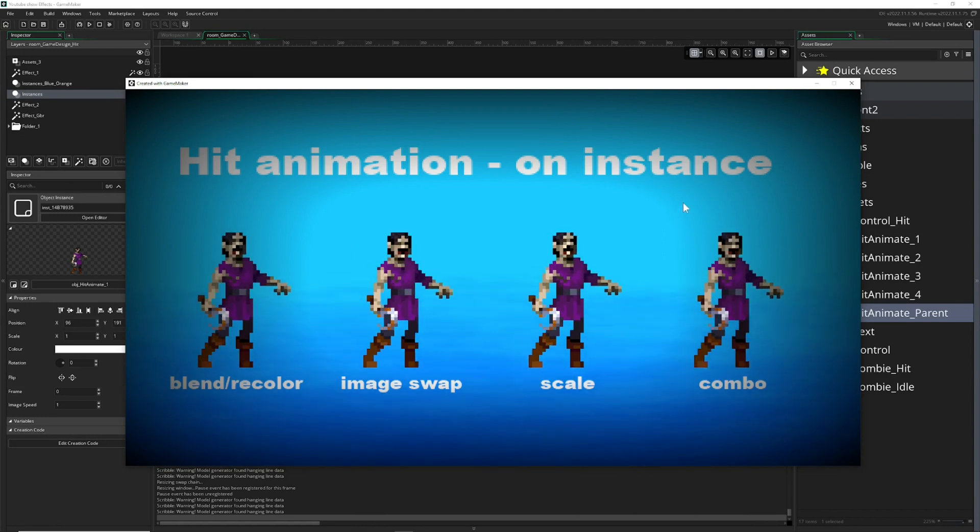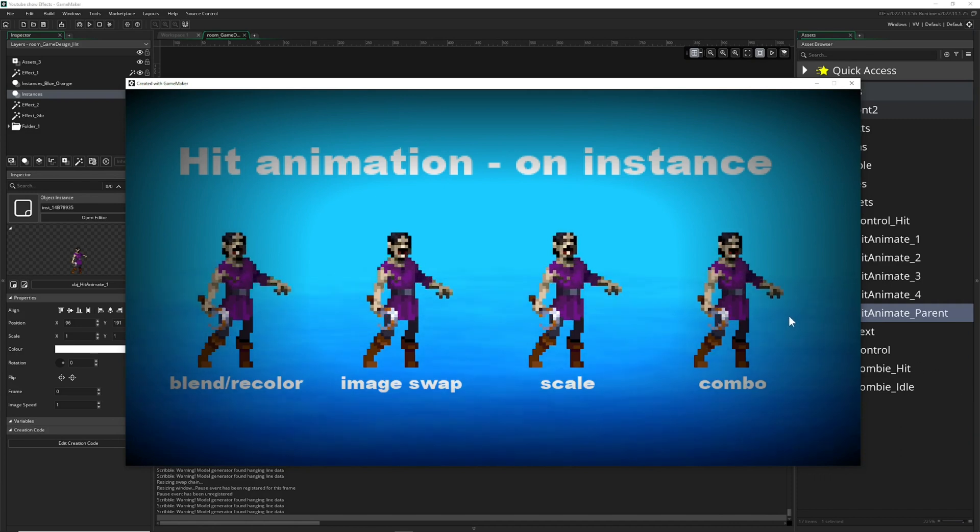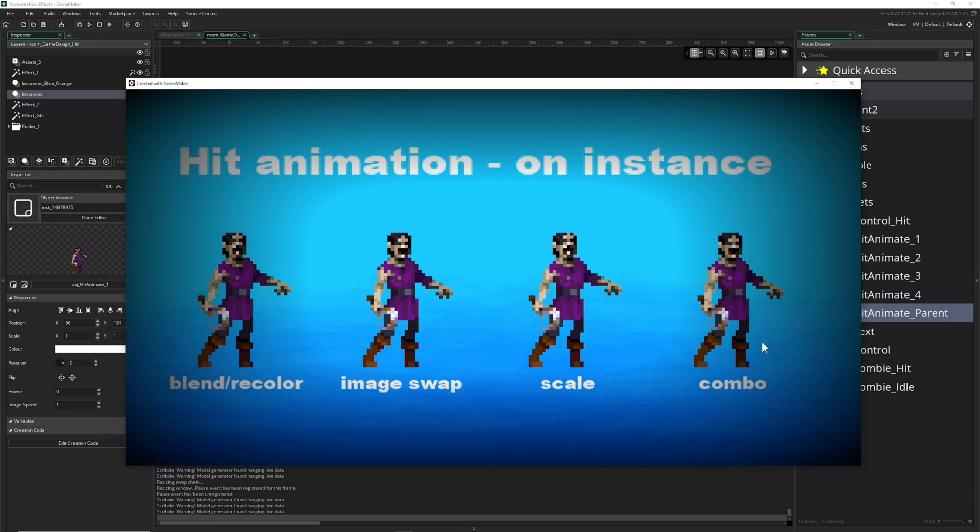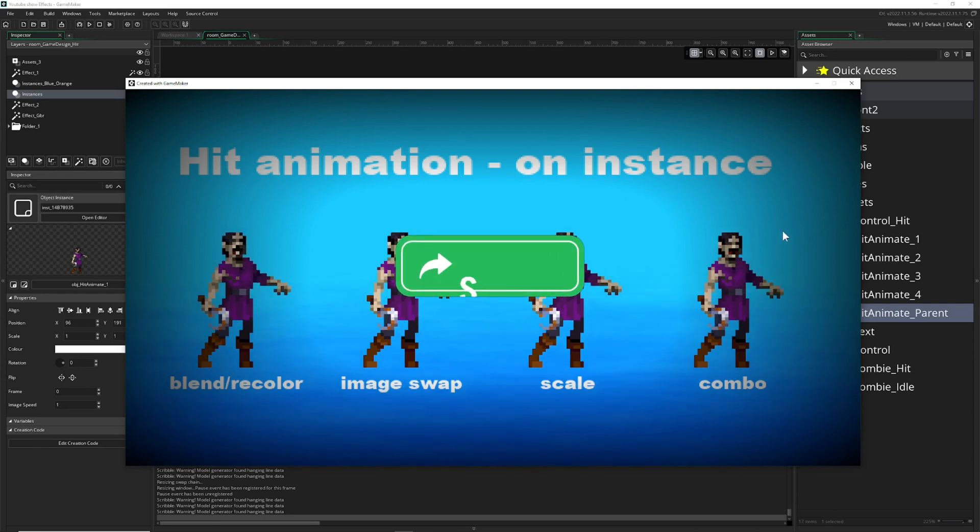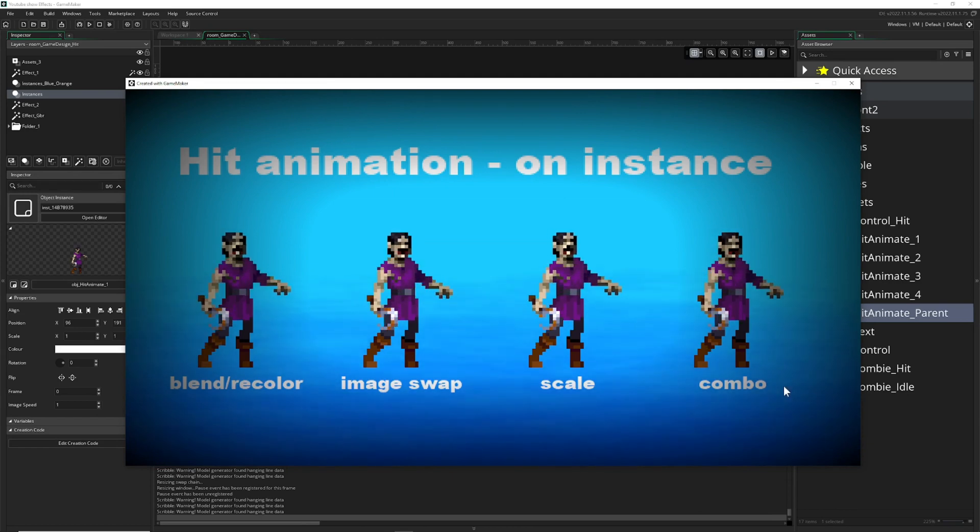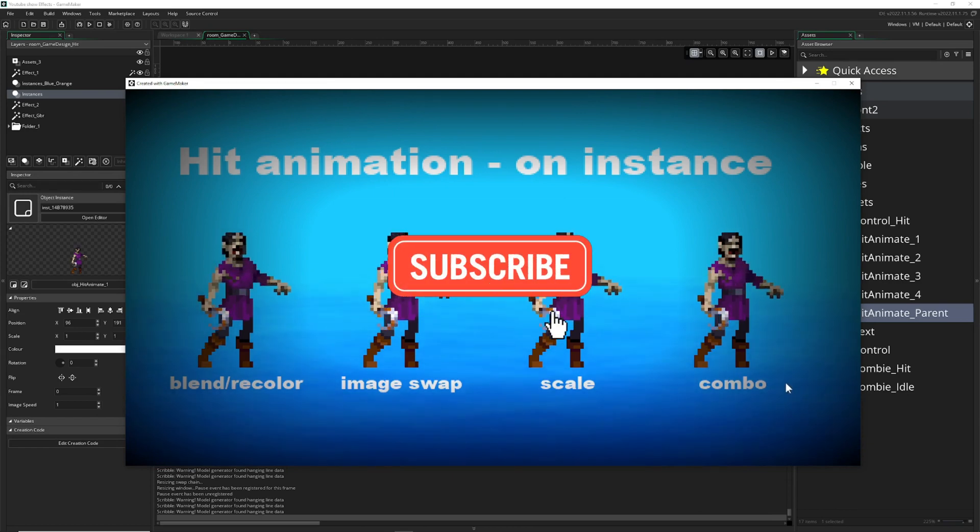And before you leave, there will be a second video—this is for my Game Maker dudes—where I actually show the code how to do that visually and with code. So if you want to know that, then check out the follow-up video on this one. Have a good one!